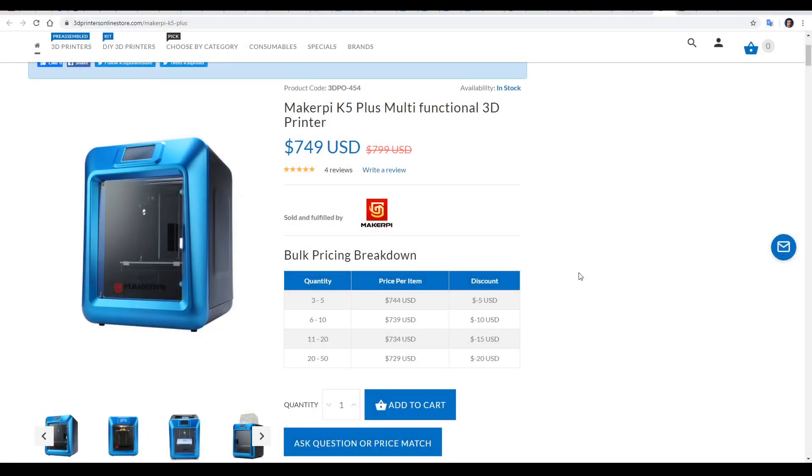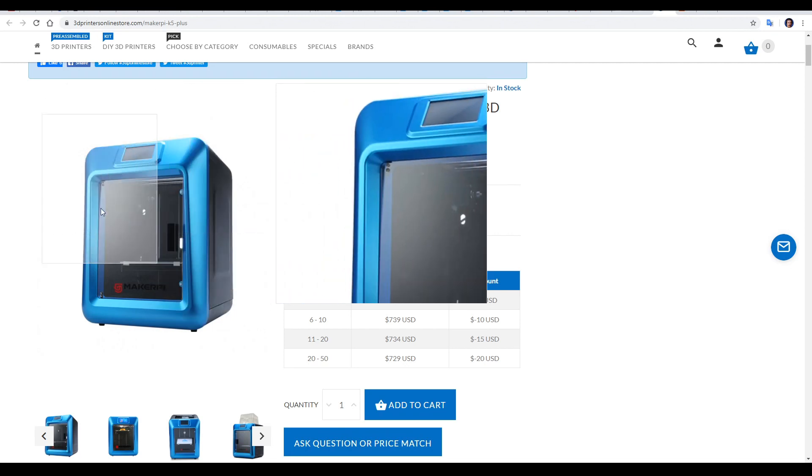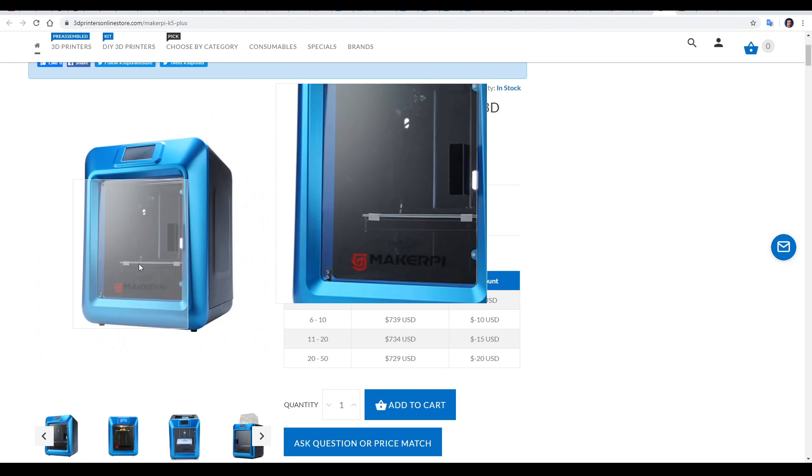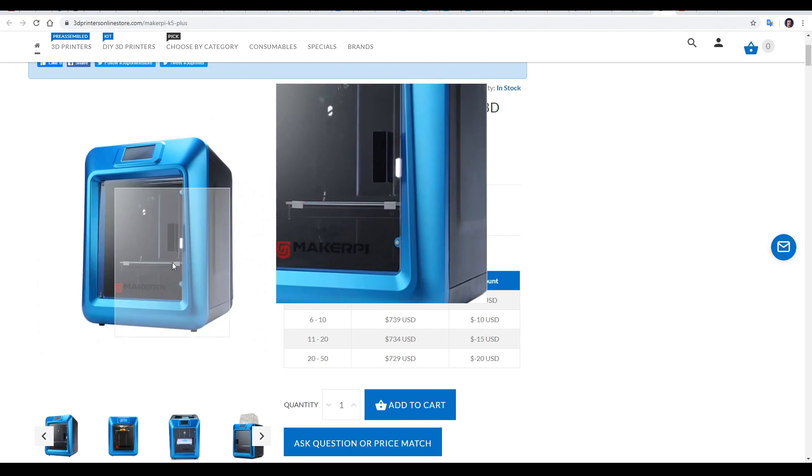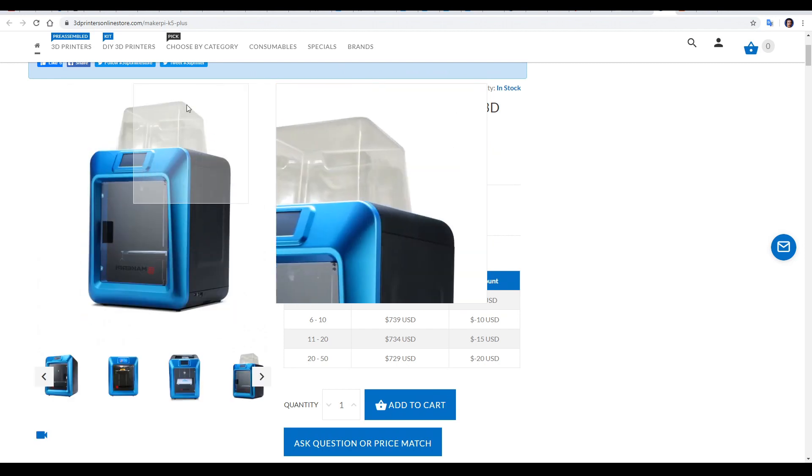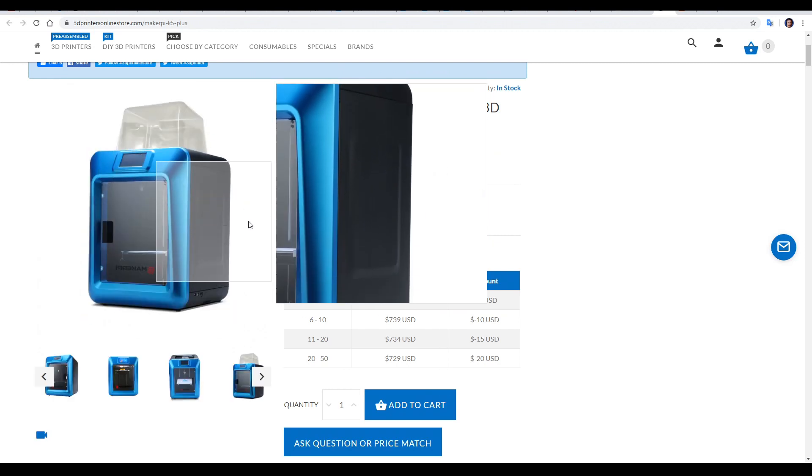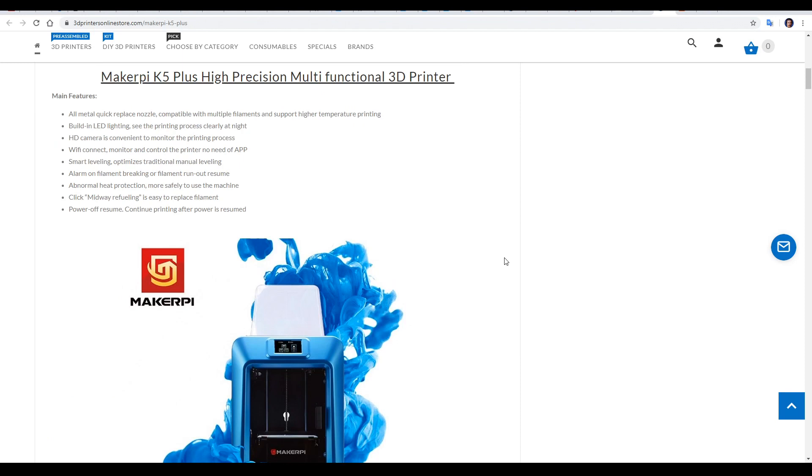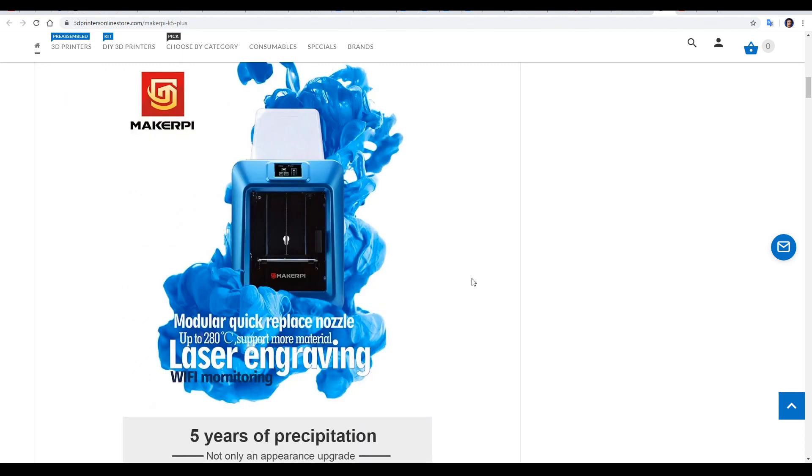This printer is the MakerPi K5 Plus, and it retails for around $750 US. As you can see, it's fully enclosed, including a door, and it also comes with this clear lunchbox on top to retain any heat. It's set up for high temperature filaments with a bed that can reach 120, and a hotend that can reach 280. One thing of note is that that nozzle is modular, and you can replace it with a laser engraving module that I haven't tested here.